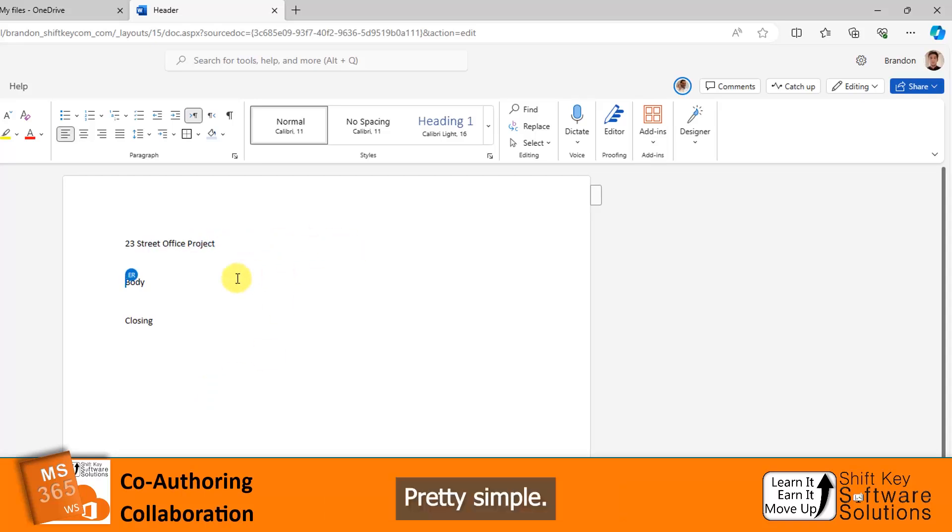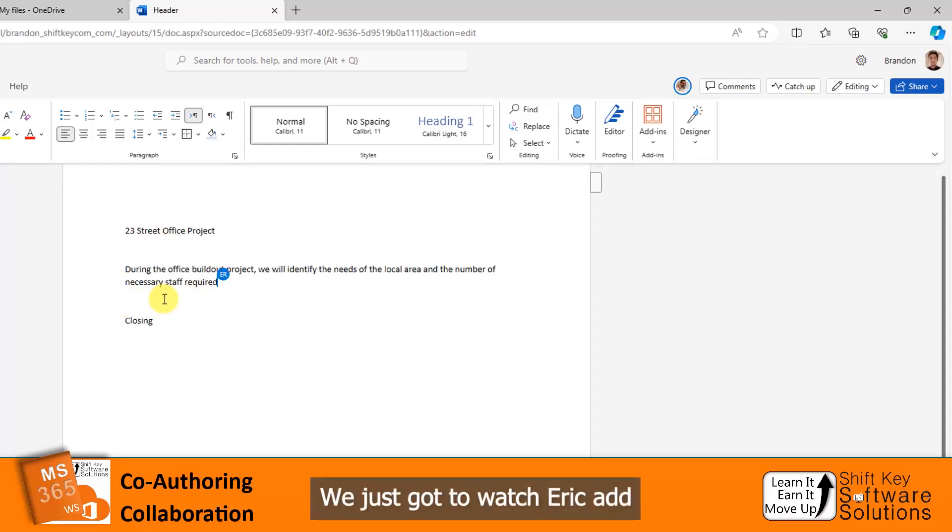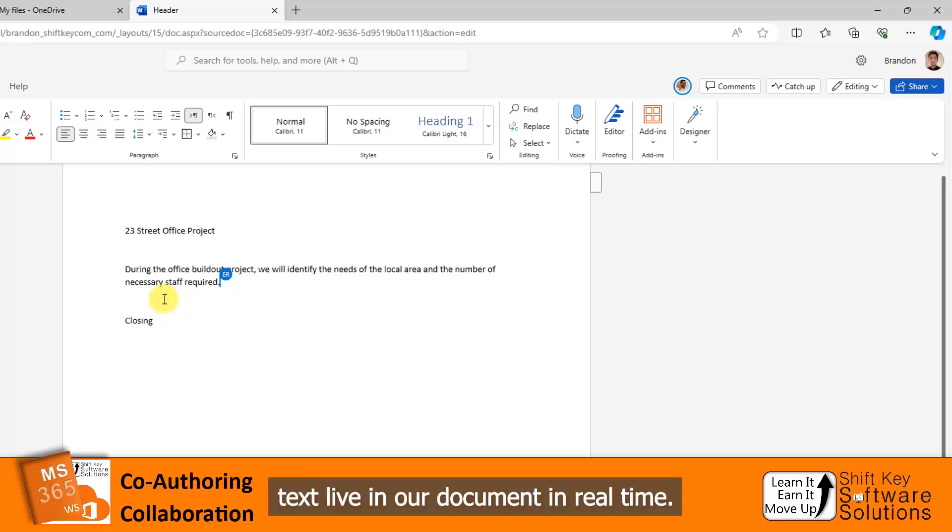Pretty simple. I can see that he added a header and now he's getting ready to add some body text. We just got to watch Eric add text live in our document in real time.